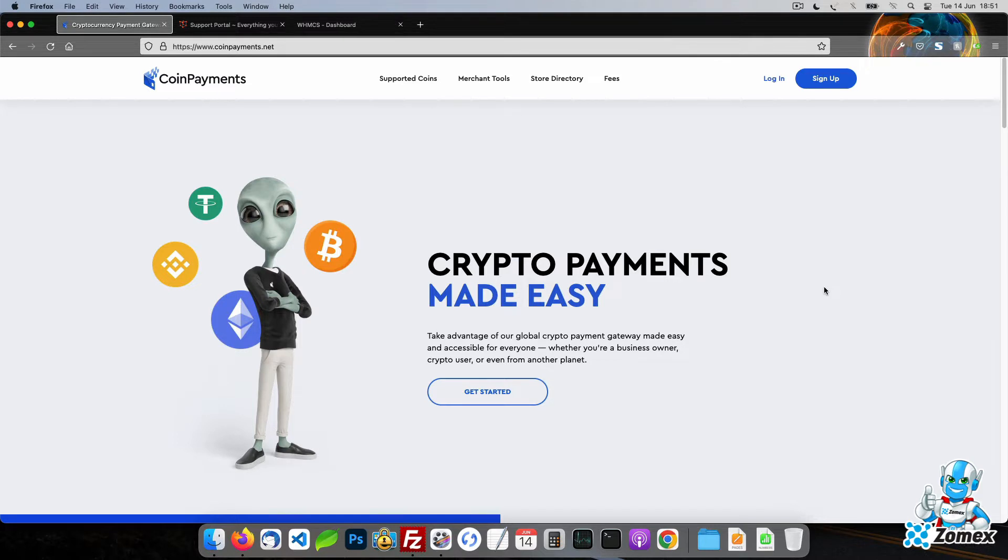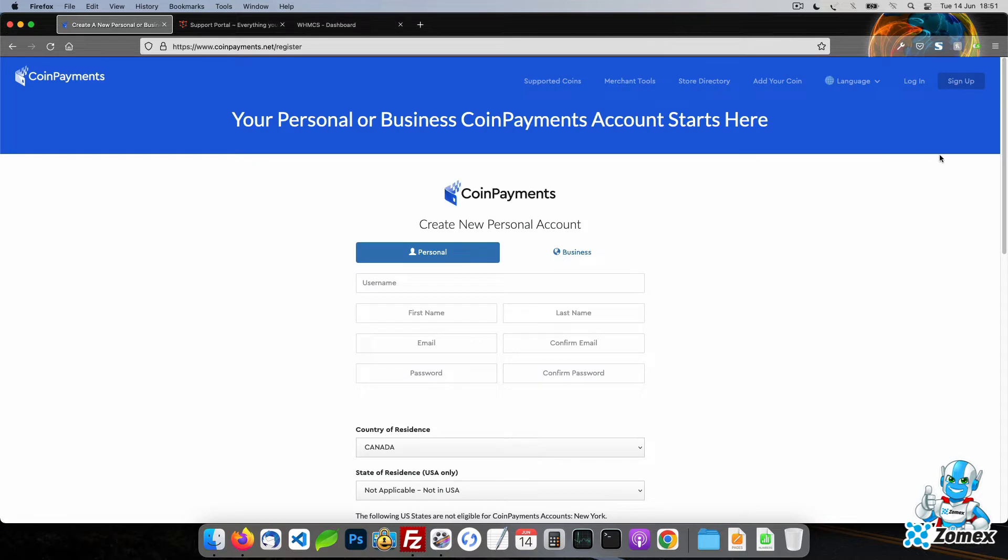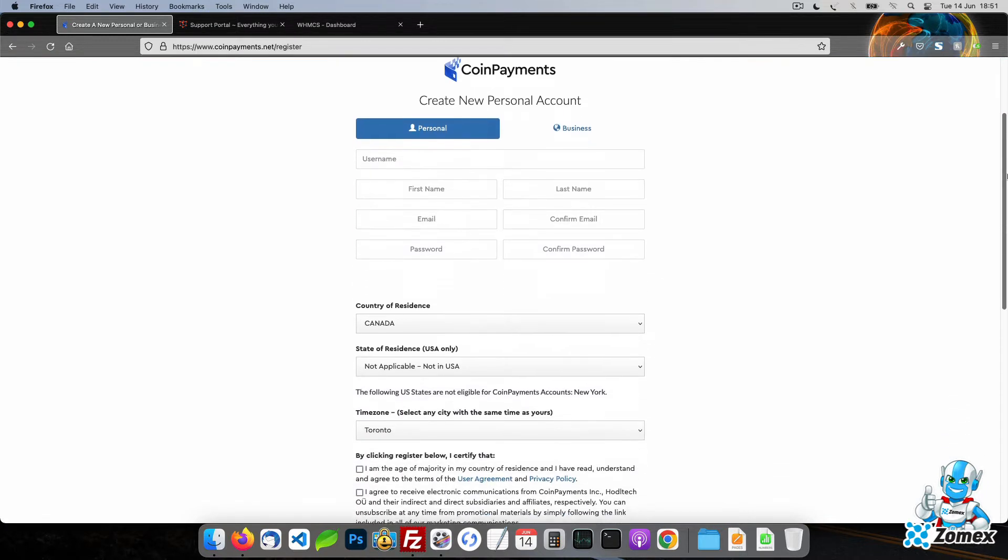The first step is to create a coin payments account. Click on the sign up button in the top right and complete the form to create your account.